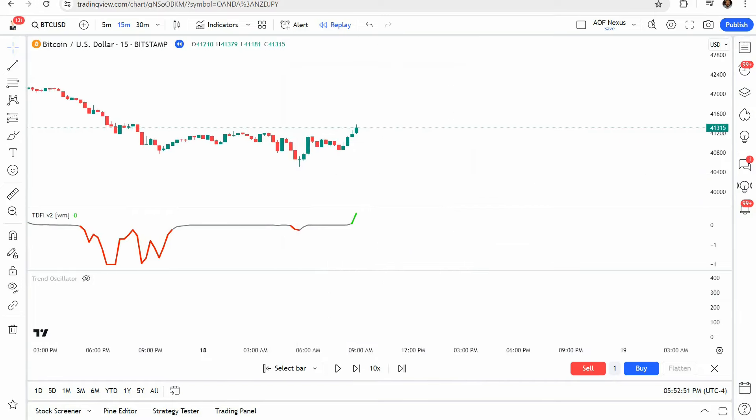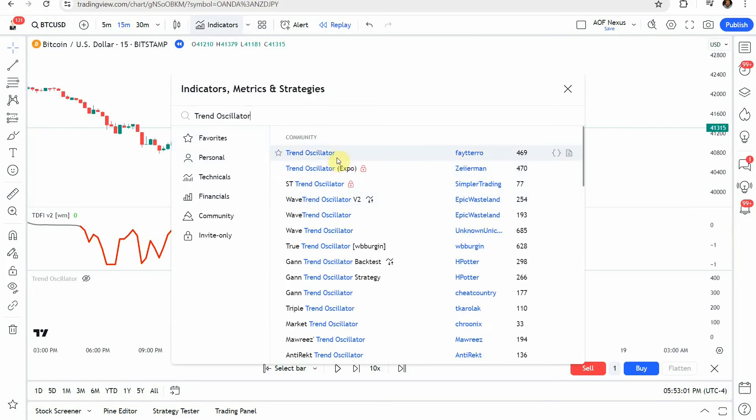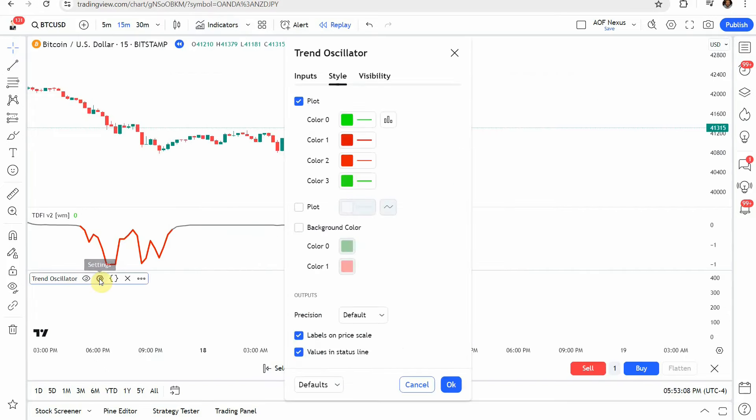Go ahead and click okay and the next indicator we will add to the screen is going to be the trend oscillator indicator and so it's going to be this one right here. Go ahead and click on that one add it to the screen.